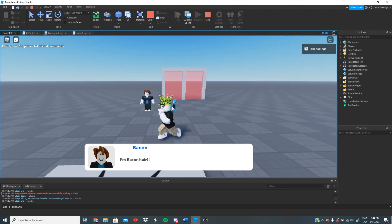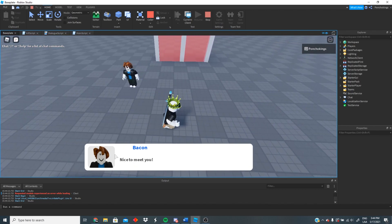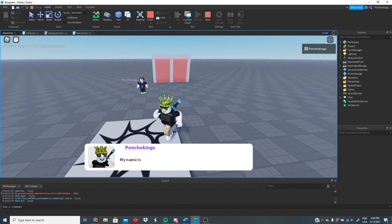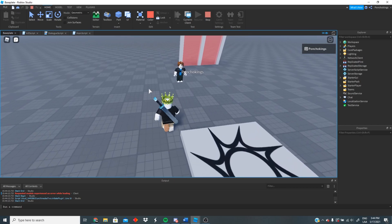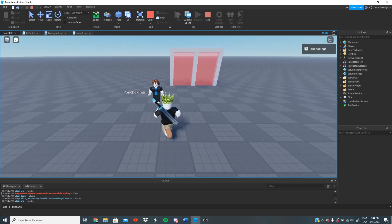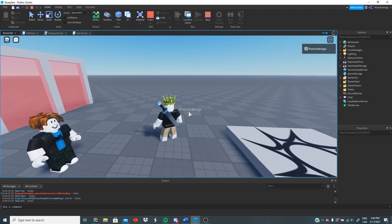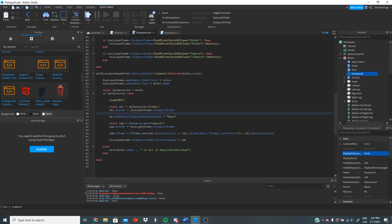I'm bacon hair. Nice to meet you — and this is the part where our character should talk. We have our purple name, the PonchoKings tag, and our picture. My name is PonchoKings — it's working perfectly. But for some reason our name is appearing where it shouldn't be, so we gotta fix that. I found what I was doing wrong — we're actually going to change BP character right here to OBJ. That should fix our problem.